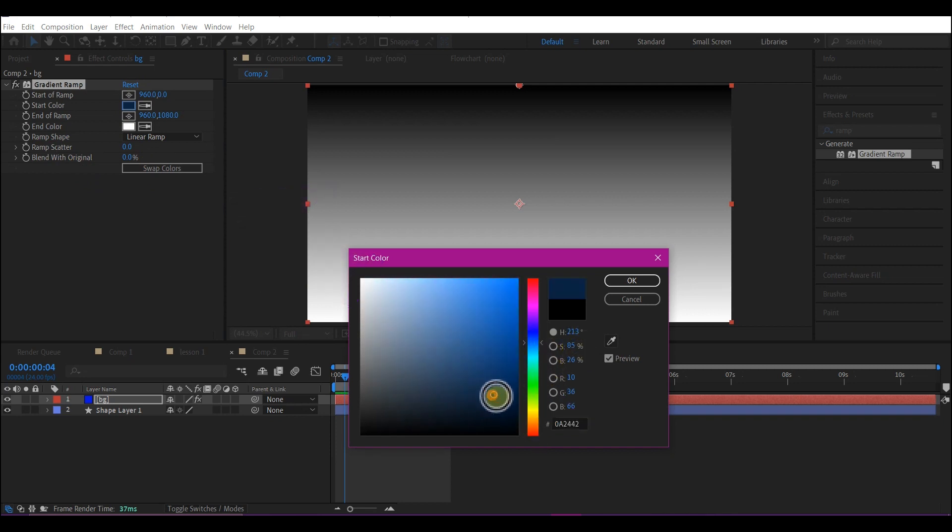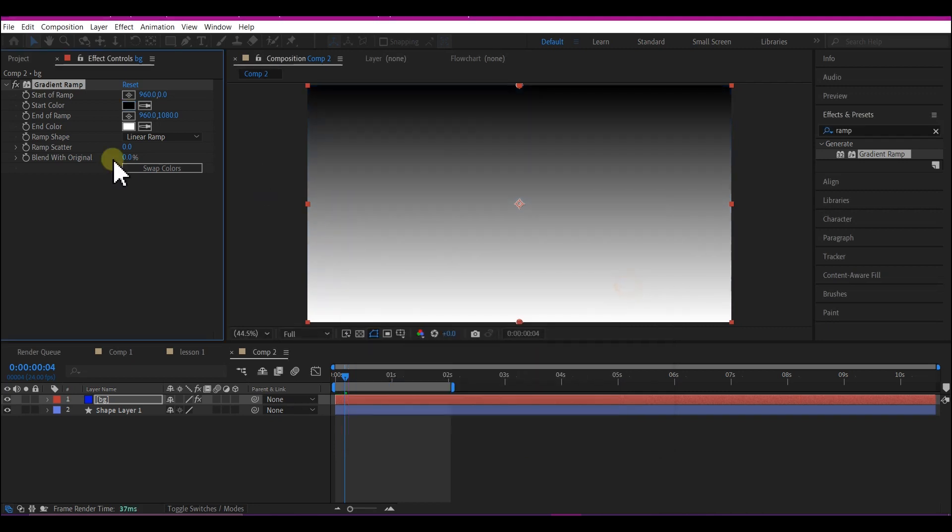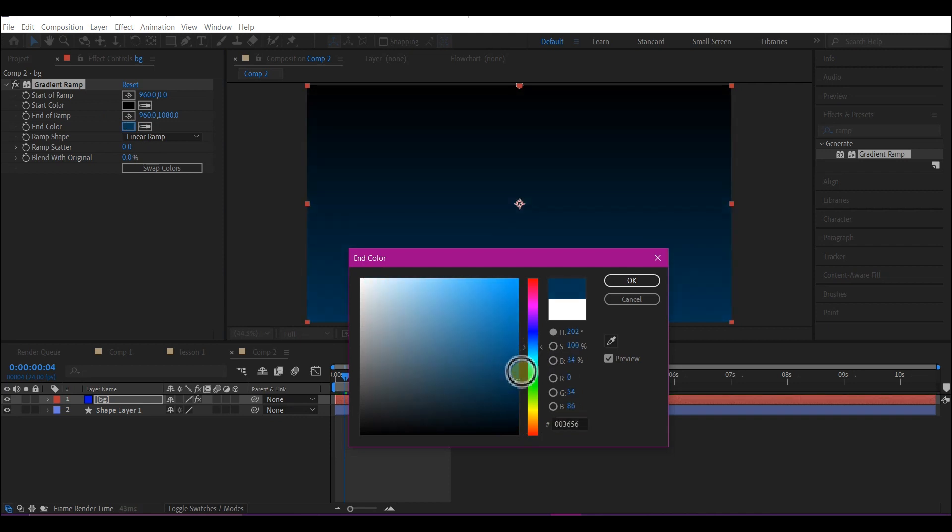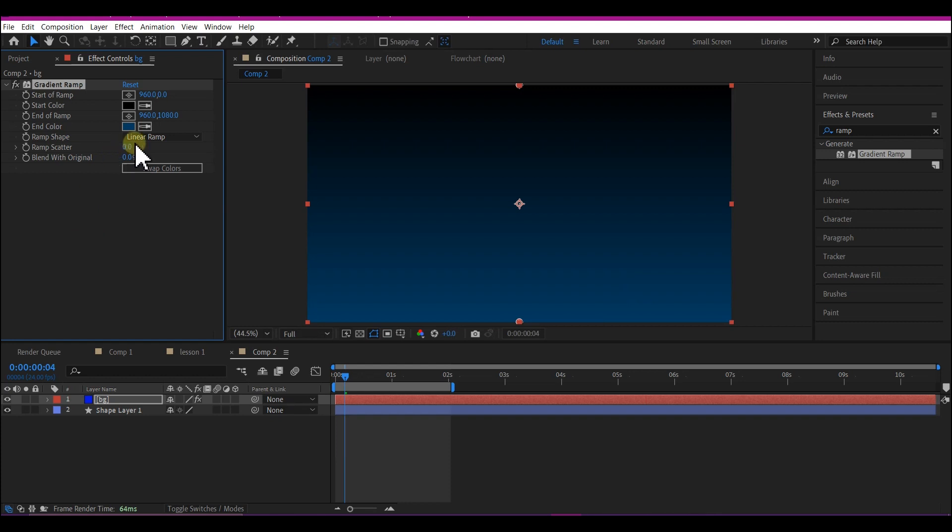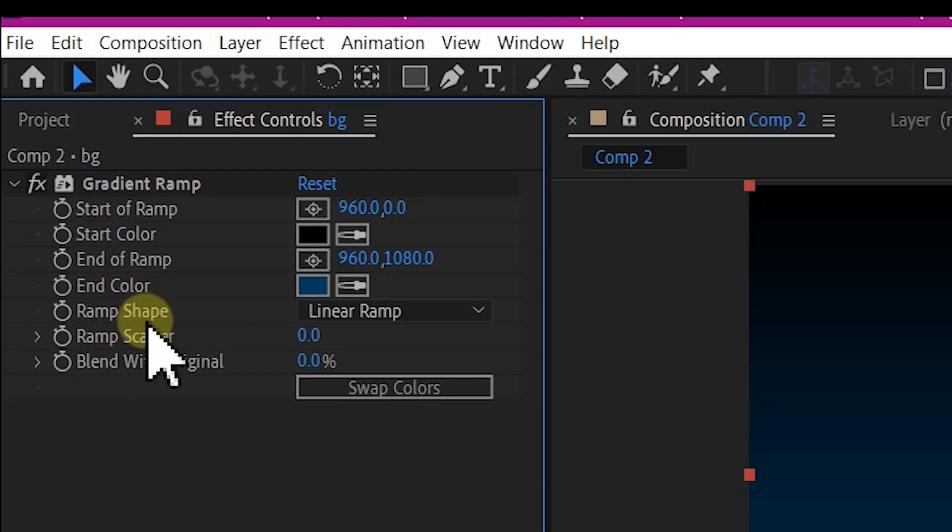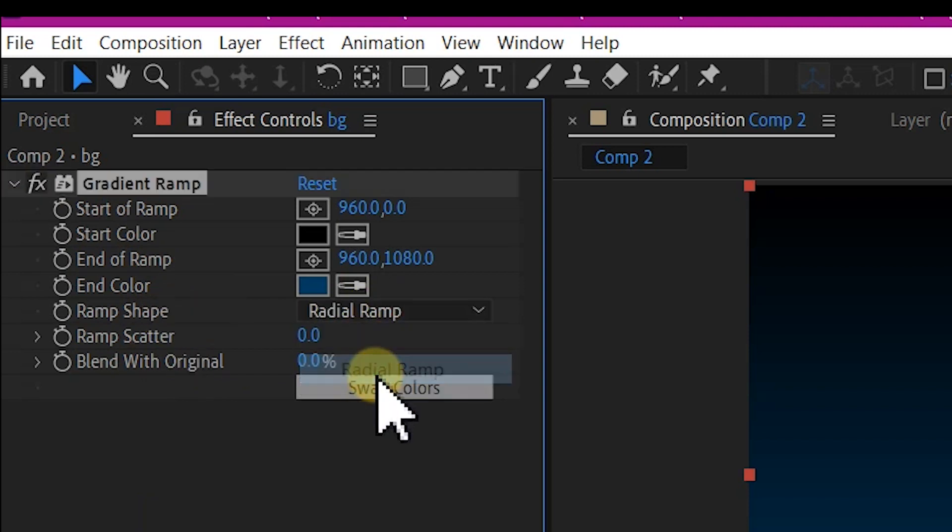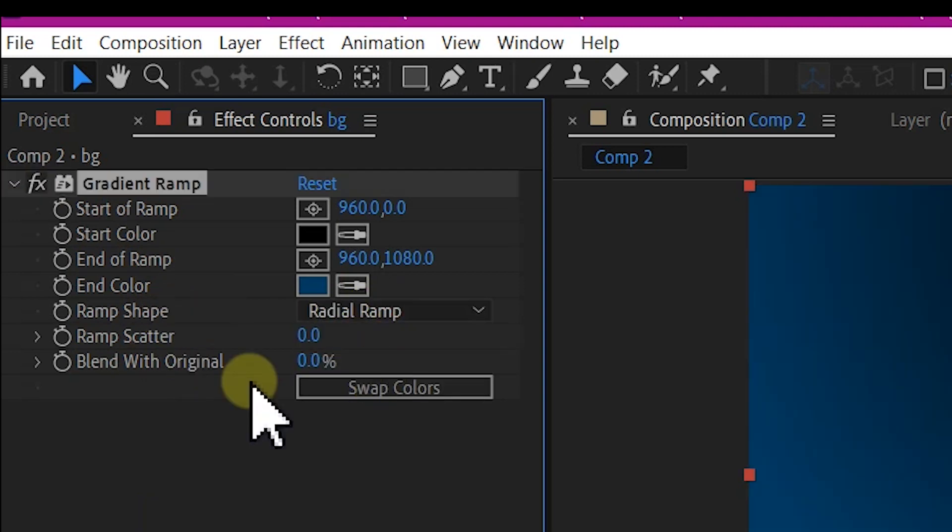Select the dark side of that, then select the second color and choose a neon blue. Let's make more adjustments to our gradient ramp. On the Ramp Shape, change Linear to Radial Ramp, then click the Swap Color button to swap the colors.